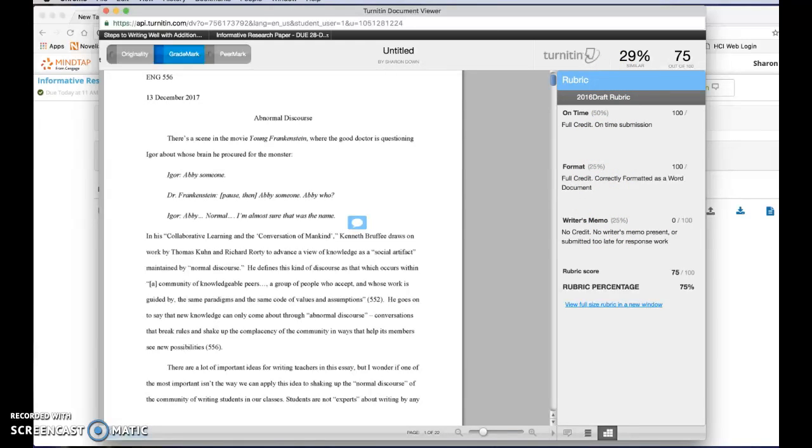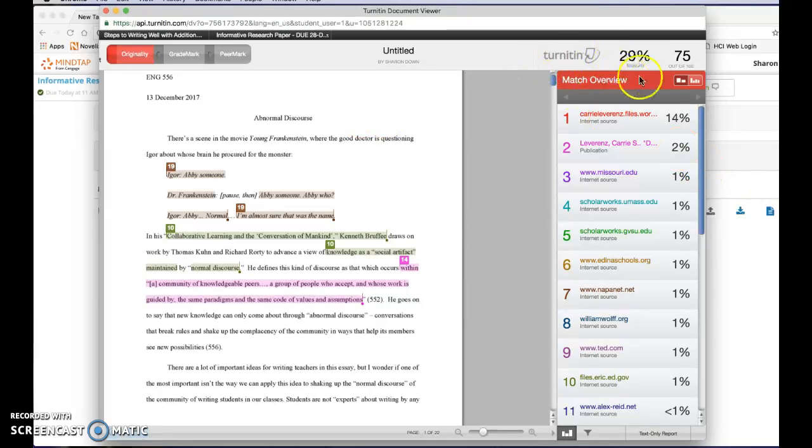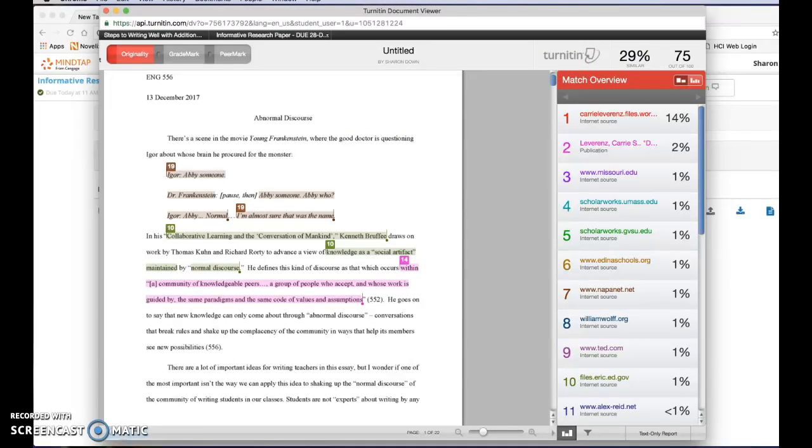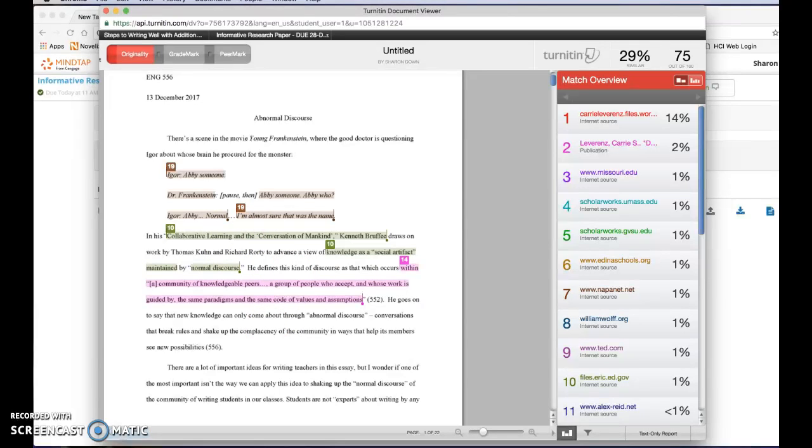You can also look at your originality report by clicking the originality tab up here at the top. Now the percentage shows up in all views of how much is similar but that doesn't tell you much by itself. What you want to do is scroll through the paper and look at the highlighted material to see if you're using too much verbatim text, back-to-back maybe, or to see if you've given proper credit to that verbatim text.